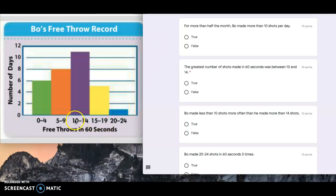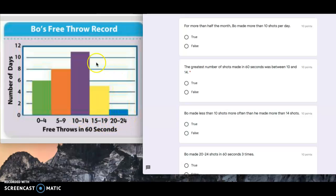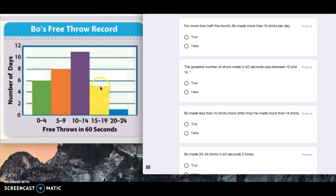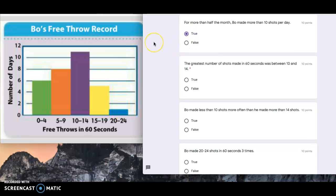More than 10 shots is 10 through 24. So it's these intervals right here. Let's add them up. We have 11 plus five, which is 16, plus one, which is 17. So I would say that's more than half the month. So that is true.